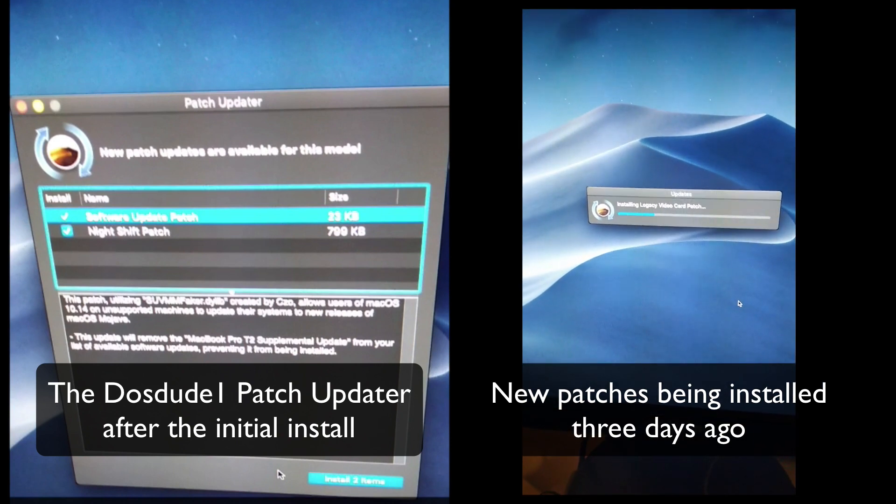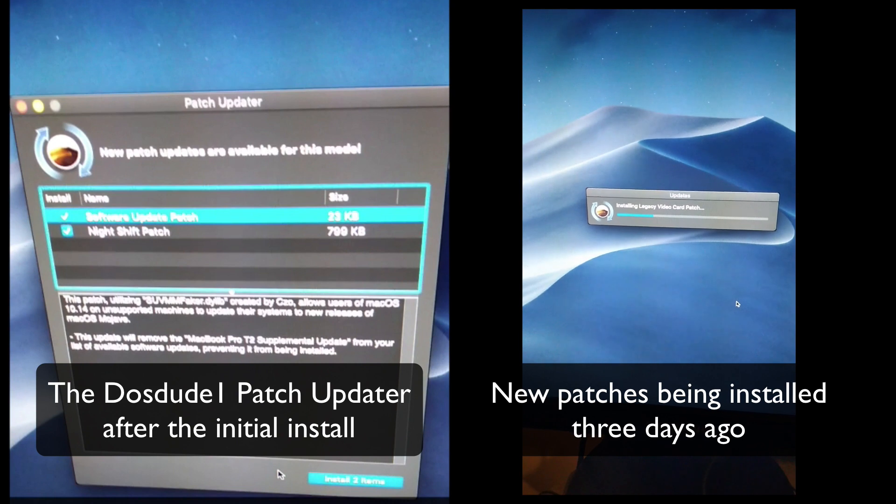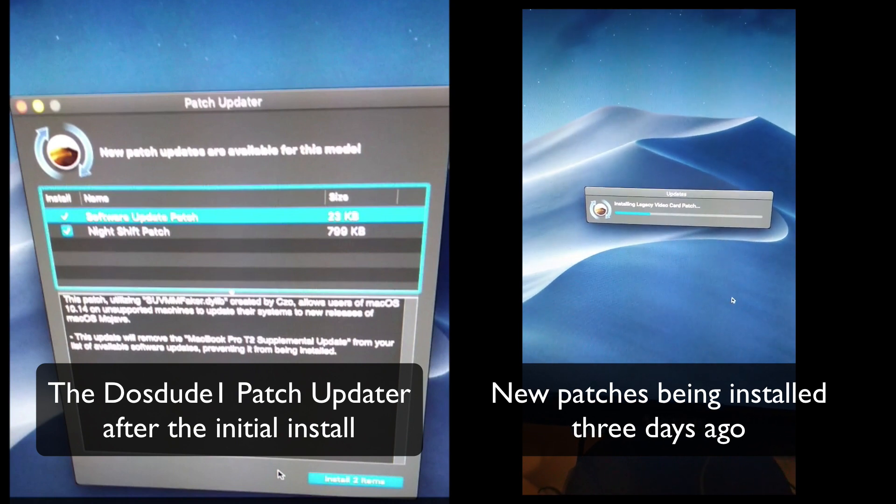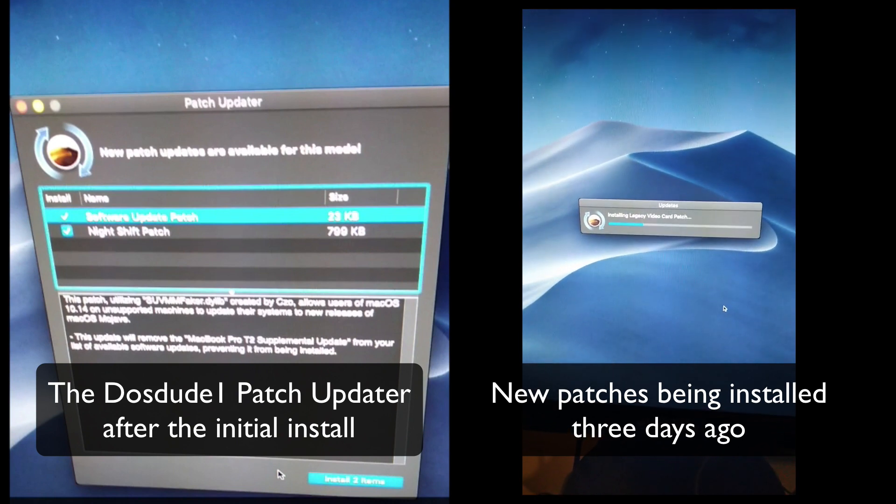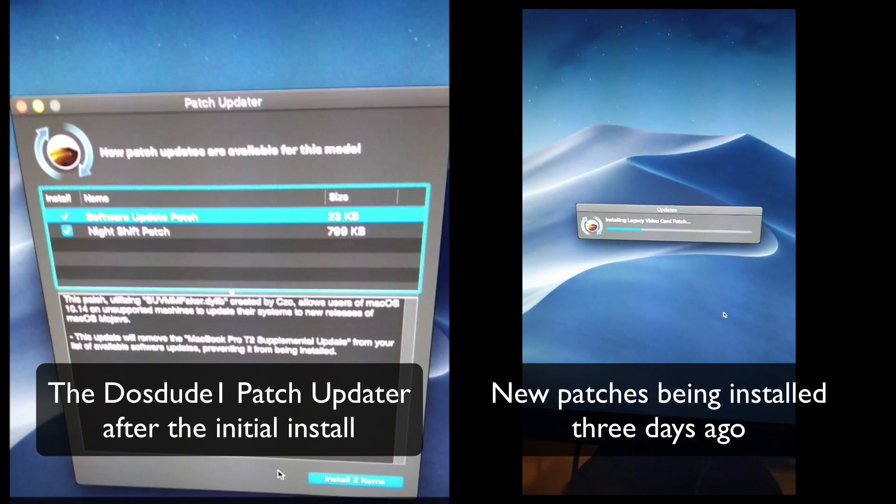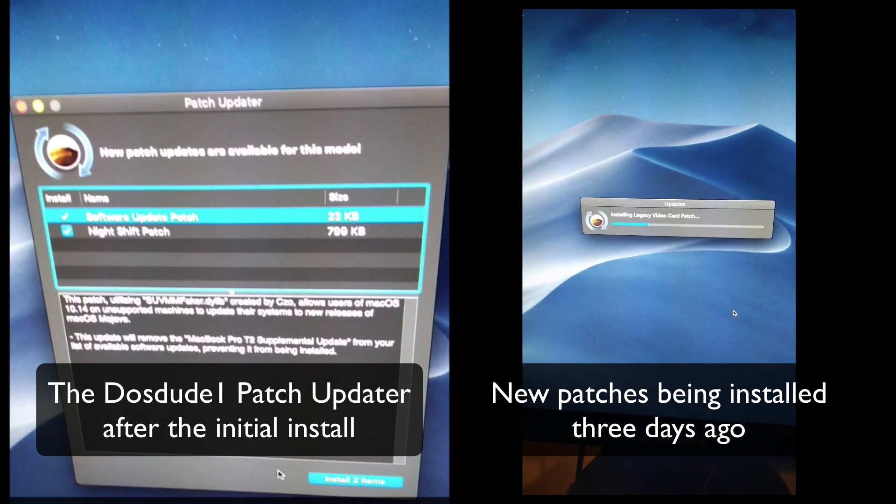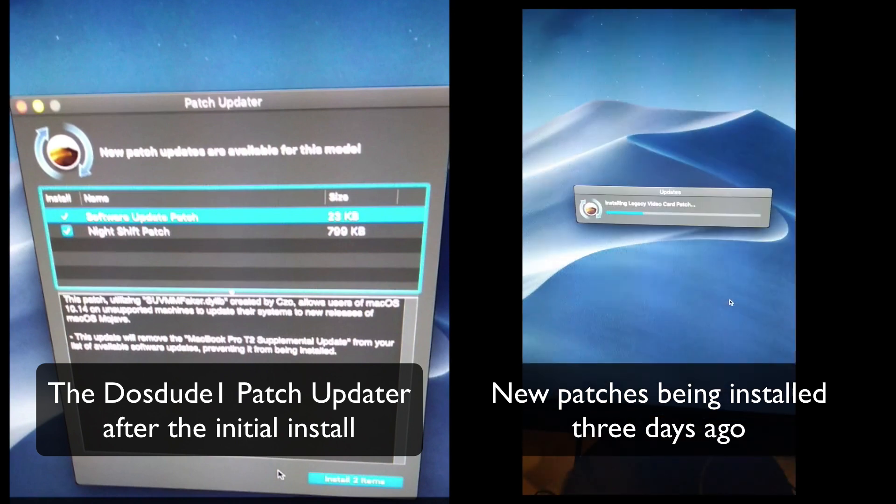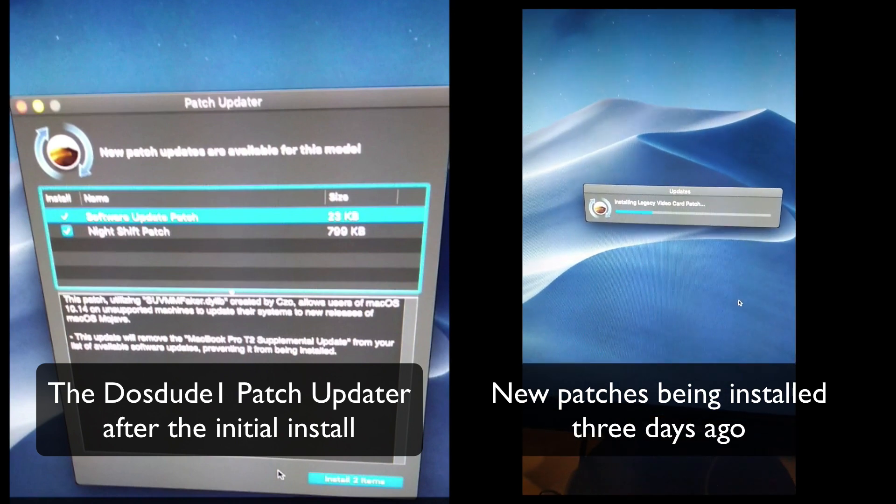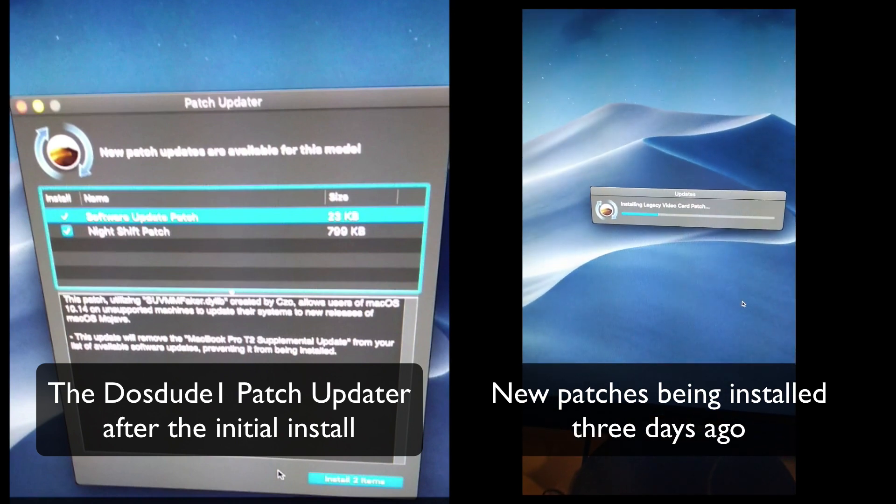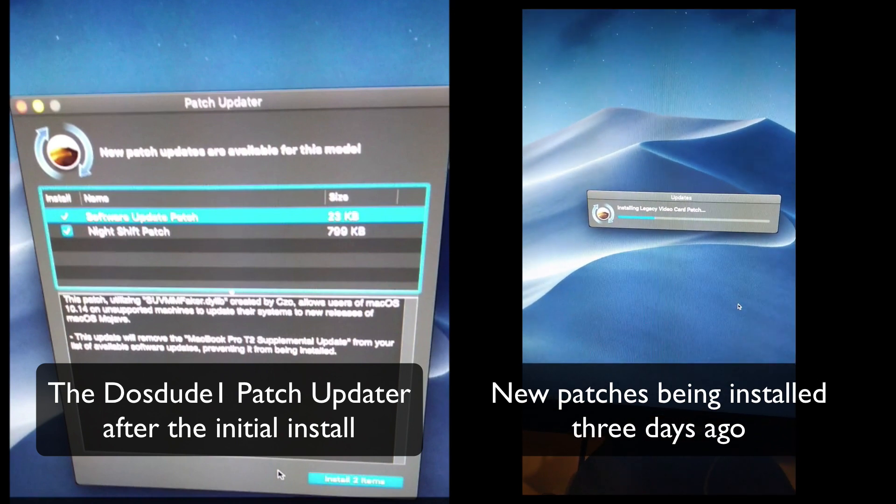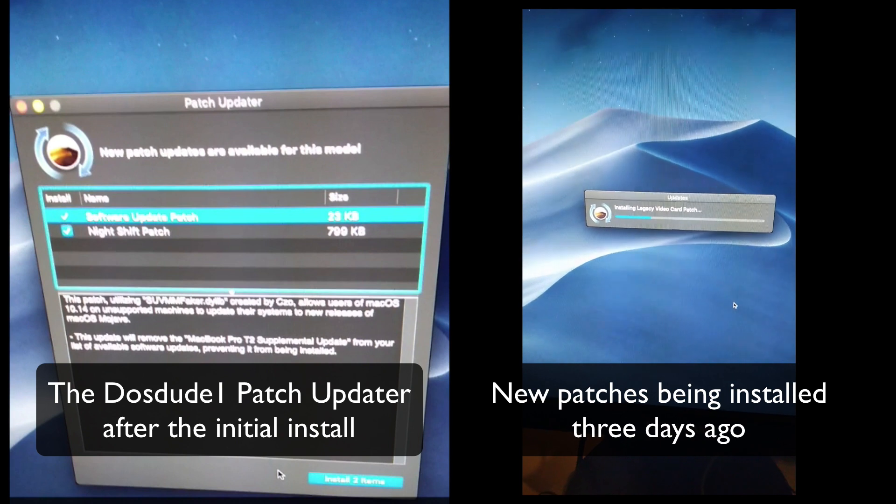Anyway, so that's just an update. The DOSDUDE1 updater keeps monitoring all the time, and if there are further updates, it will give them to you and you can install them, which is absolutely brilliant.